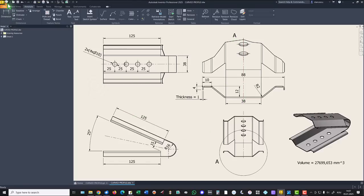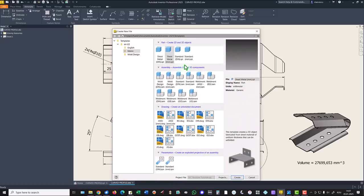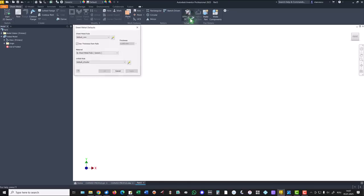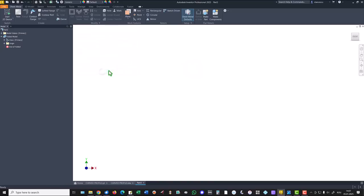So we start by selecting sheet metal part and the first thing to do is to apply the thickness — the default one, one millimeter.